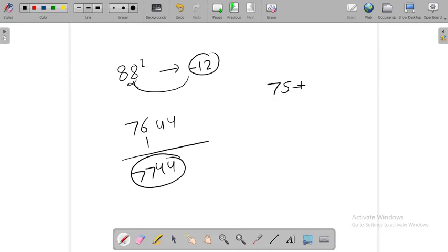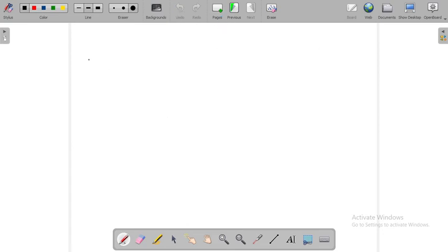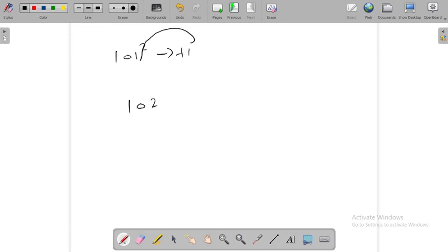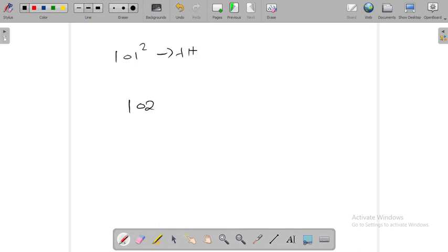75 to 100, same for 100 to 125. Let's see. 101 squared is plus 1. First we will write 102 because plus 1 added to 101. 102, 1 squared is 1, so 01. This is the answer.